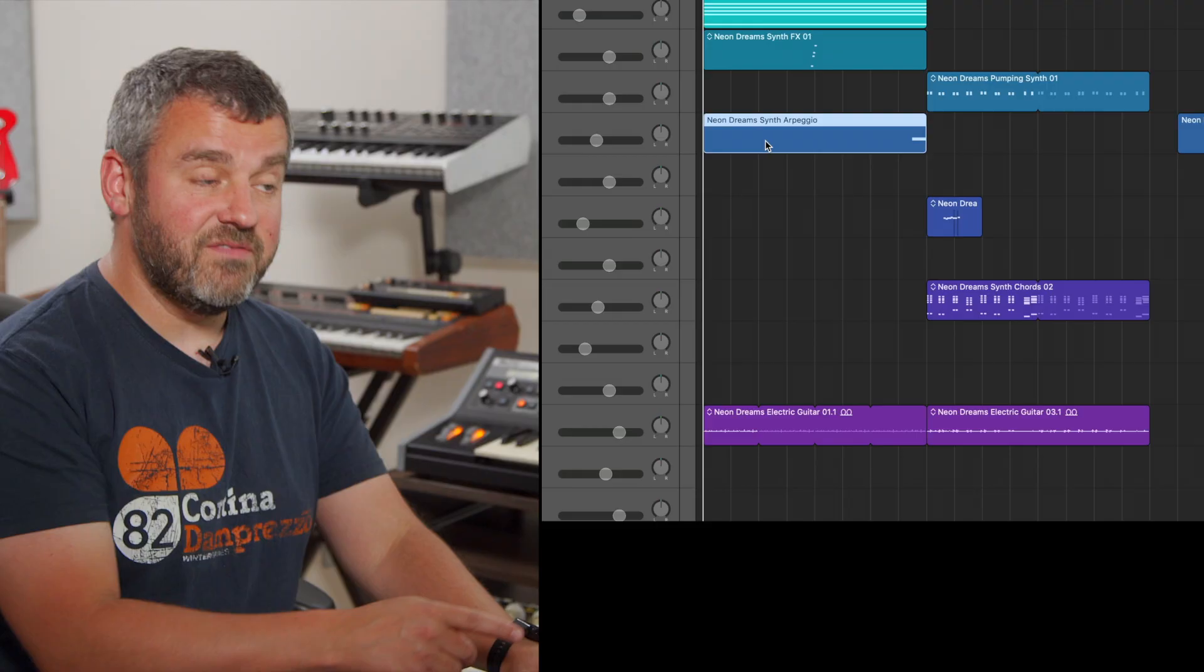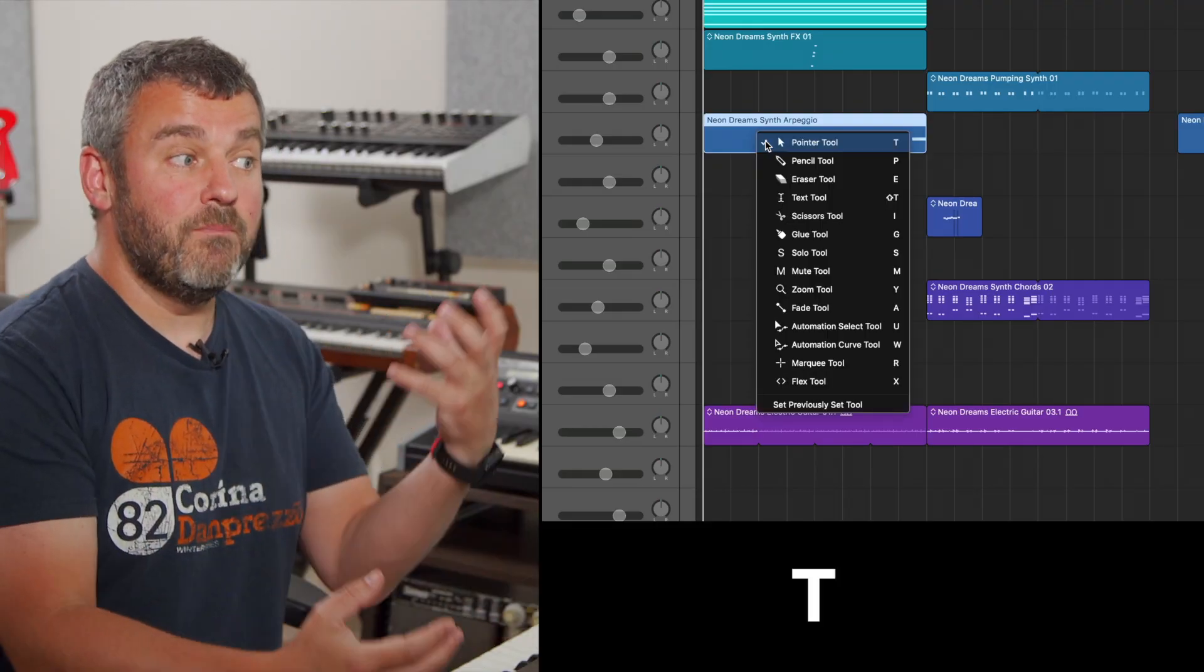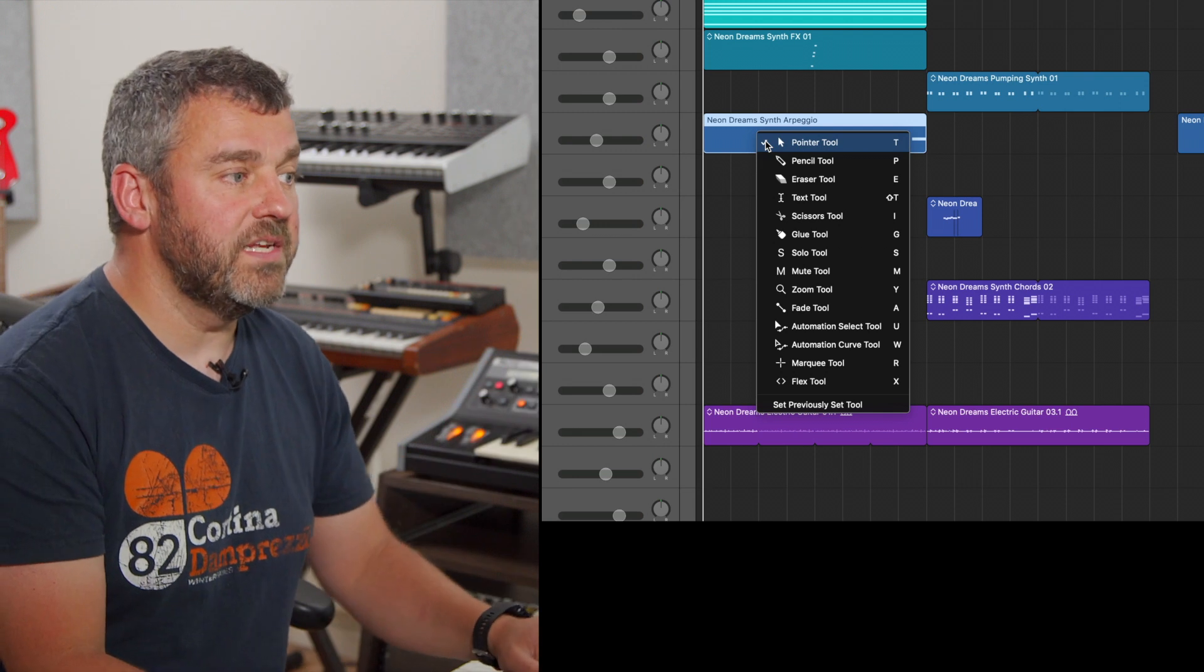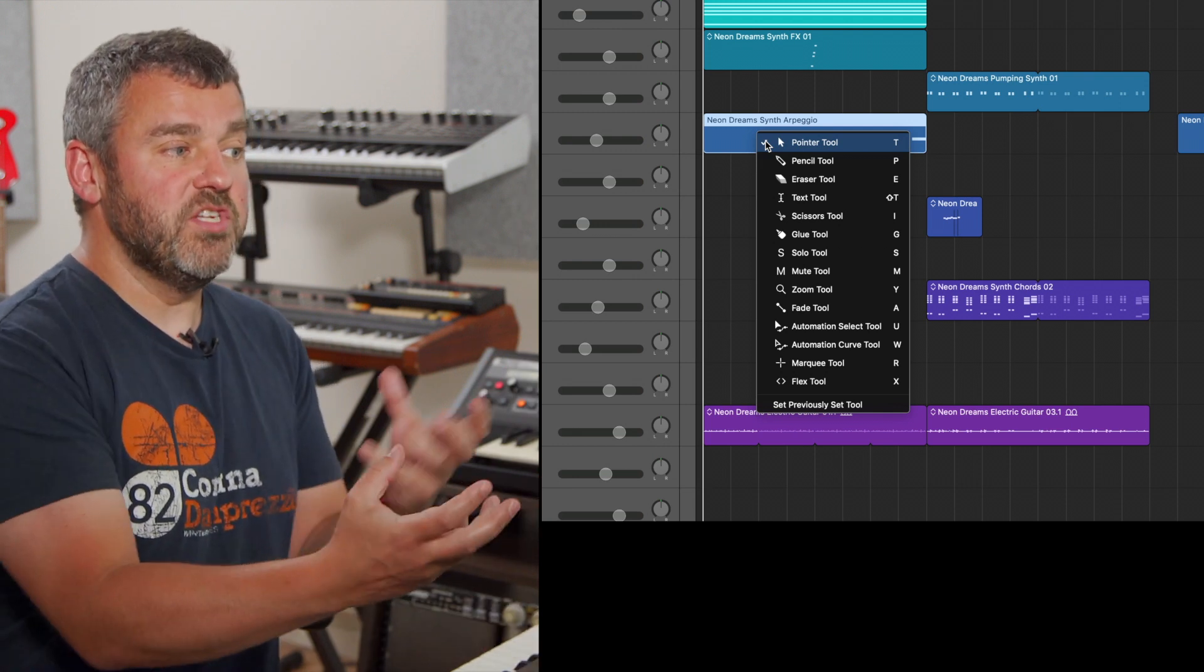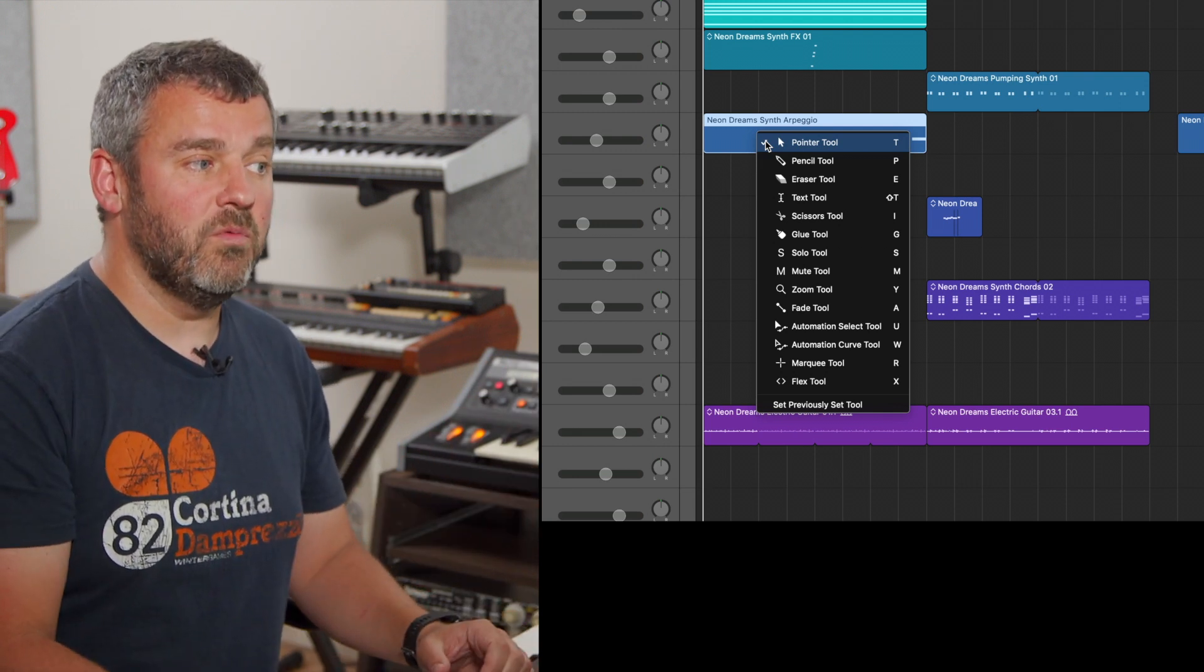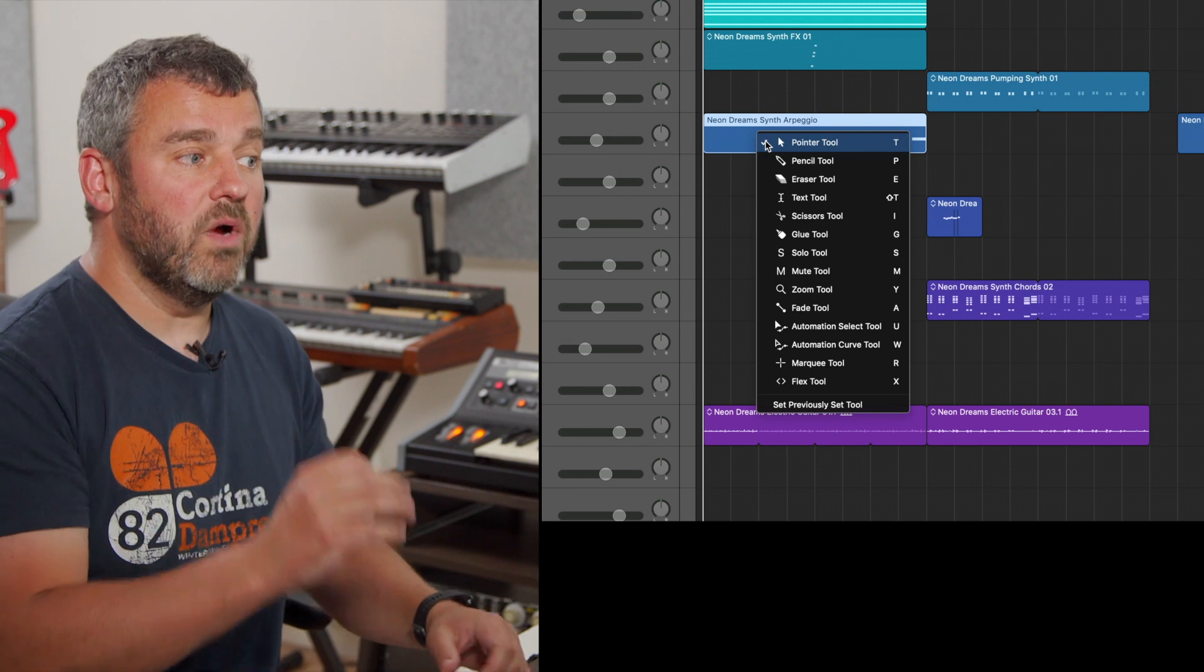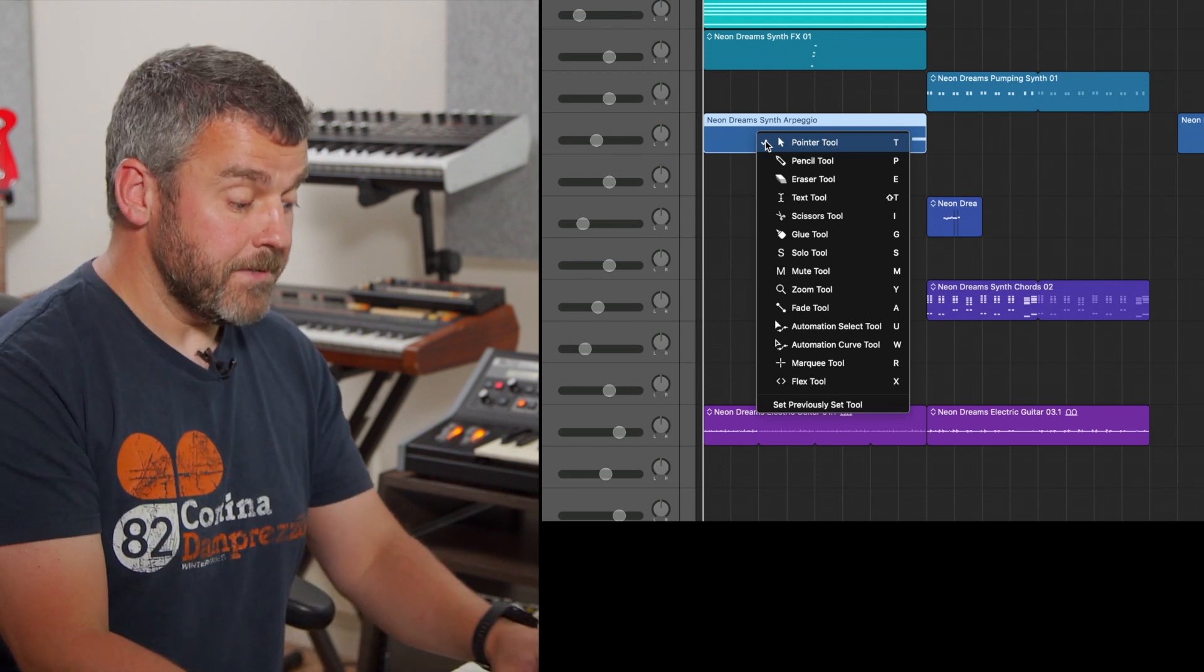Of course, we also know that there are lots of tools within Logic which allow us to do various things, chop things up or merge things back together, and they're accessed via the T button. This brings up the toolbox of all of the tools that exist within Logic, which allow me to do all of the things that I might want to do, including renaming things or erasing them and that kind of thing.